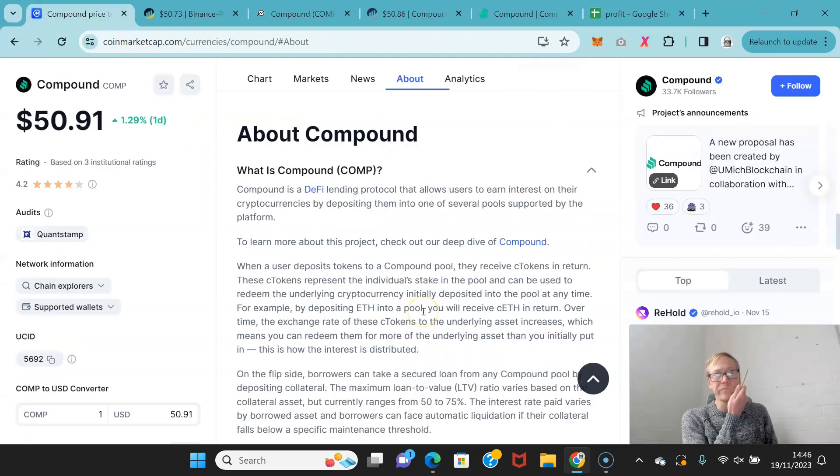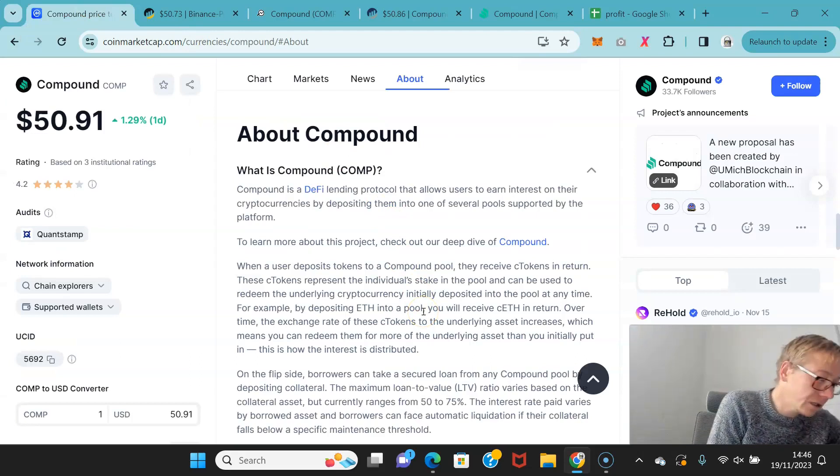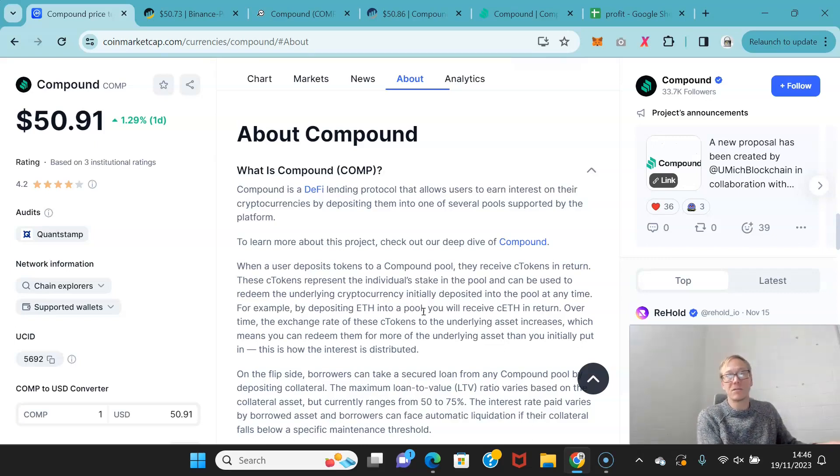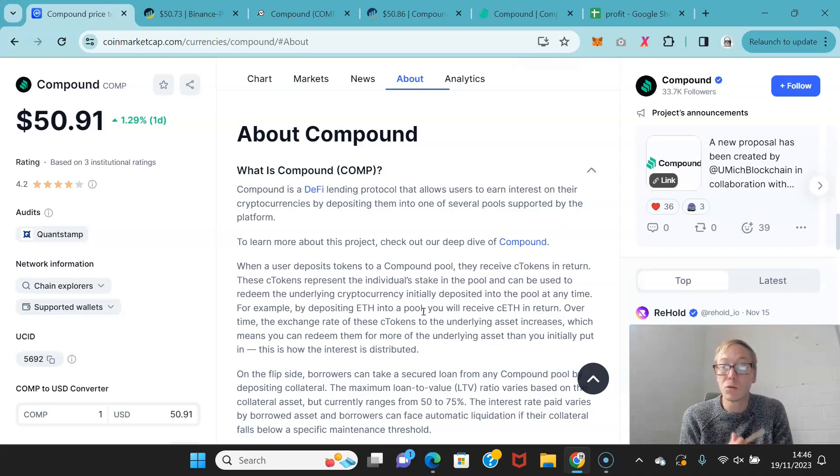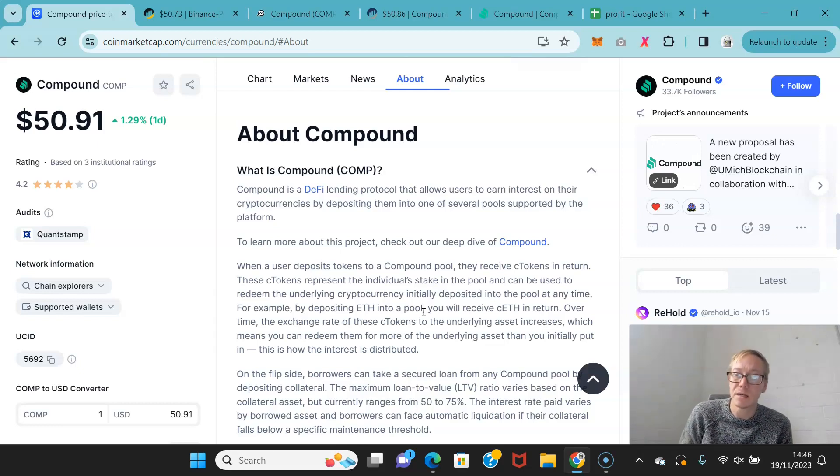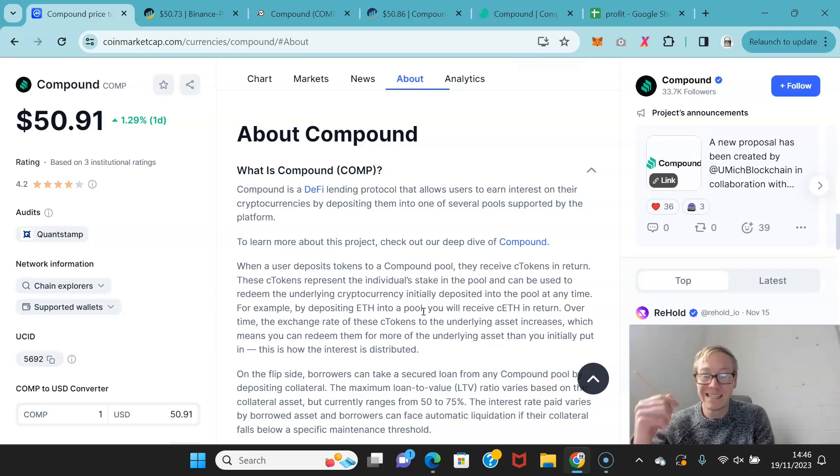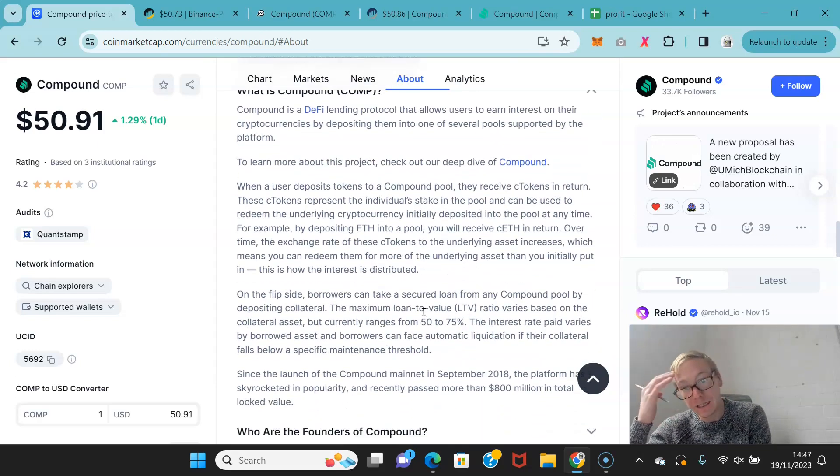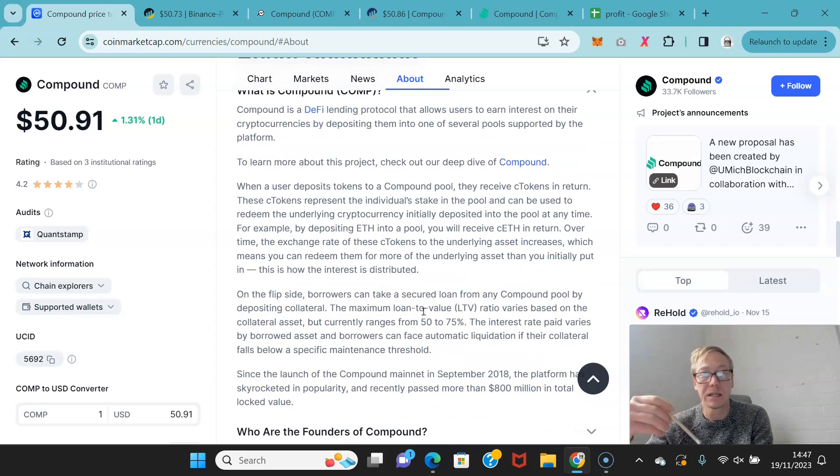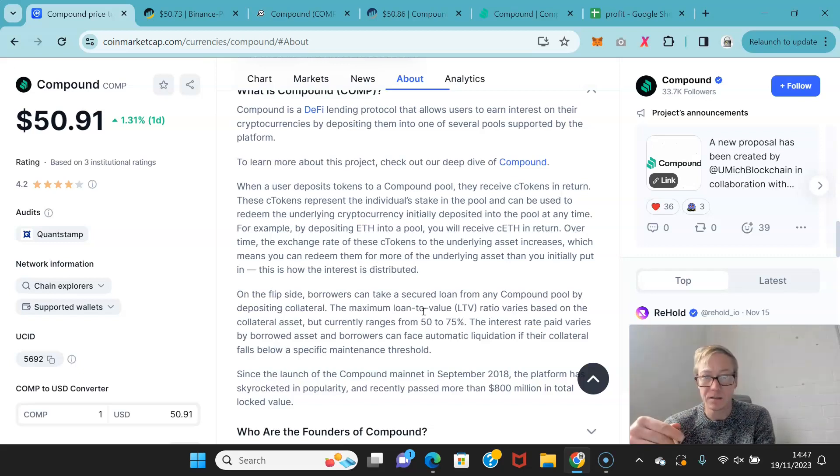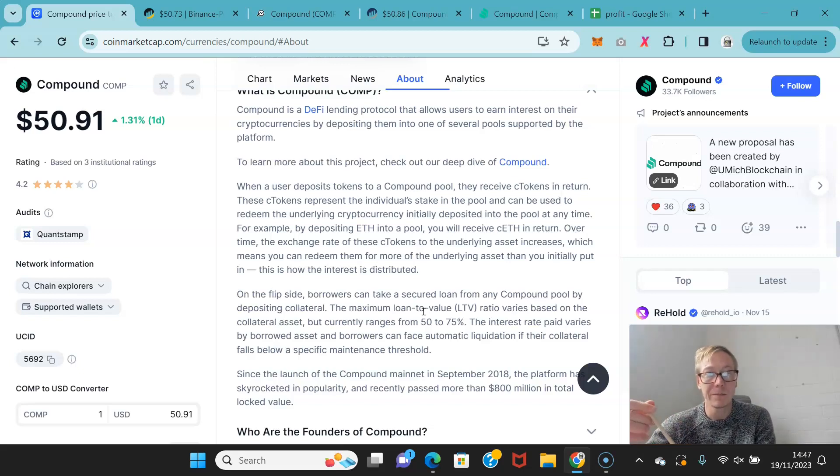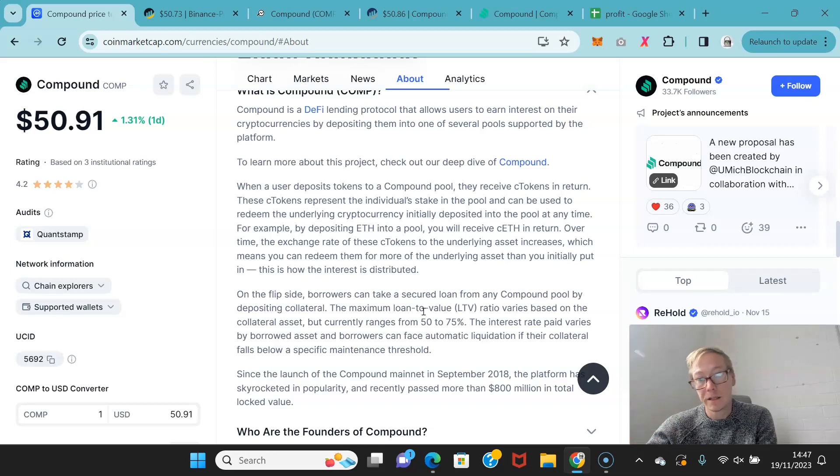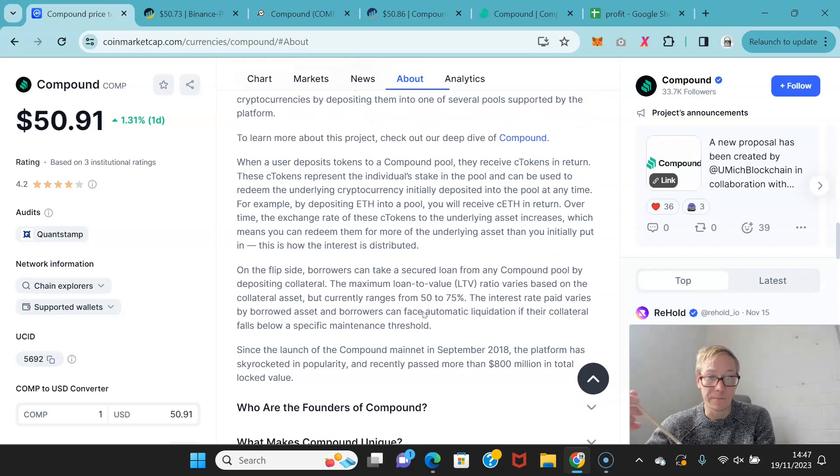Now, Compound. Compound is a DeFi and lending protocol. It allows users to earn interest on their crypto by depositing them into a pool that's supported by the platform. When a user deposits tokens into a Compound pool, they receive C tokens in return. These C tokens represent the individual's stake in the pool and can be used to redeem the underlying crypto that was deposited into the pool at any point. For example, by depositing ETH into a pool, you'll receive C ETH. Over time, the exchange rate of these C tokens to the underlying asset increases, which means you can redeem more than the initial amount that you actually deposited.